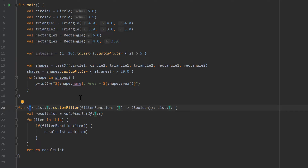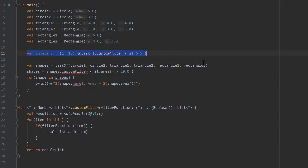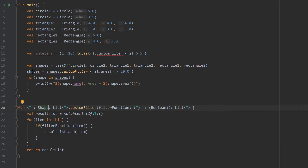With generics we also have the possibility to restrict the type, so we can only call customFilter on lists of a specific type. After T, write a colon and then specify the upper bound. For example, writing T : Number means T must be a subclass of Number — like Double, Float, or Integer. Now Shape is not a Number, so we can't call customFilter on our shapes list, but we can on a list of integers. Alternatively, writing T : Shape means only Shape subclasses like Rectangle, Triangle, or Circle are allowed. For now I'll remove that constraint so we can call it on any list.